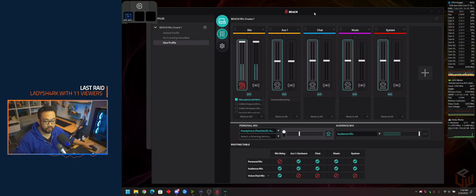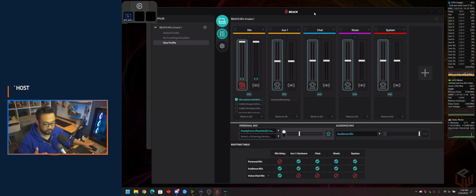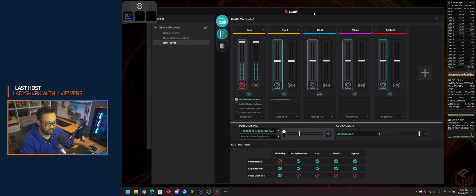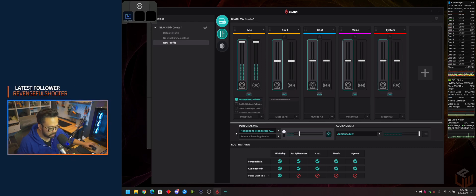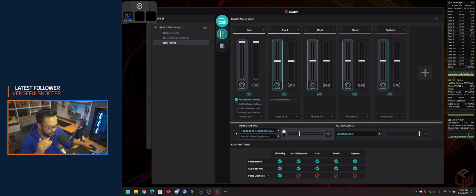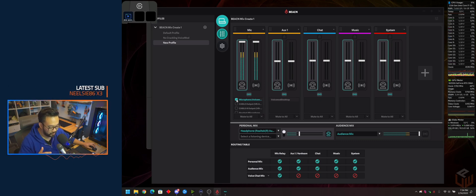For those who don't know, VoiceMod has crackling issues and you still get them in BeaconMix Create. Let me show you a quick demonstration. I'm talking and I can hear the crackling, and it's really annoying. So we're going to go ahead and turn that off.